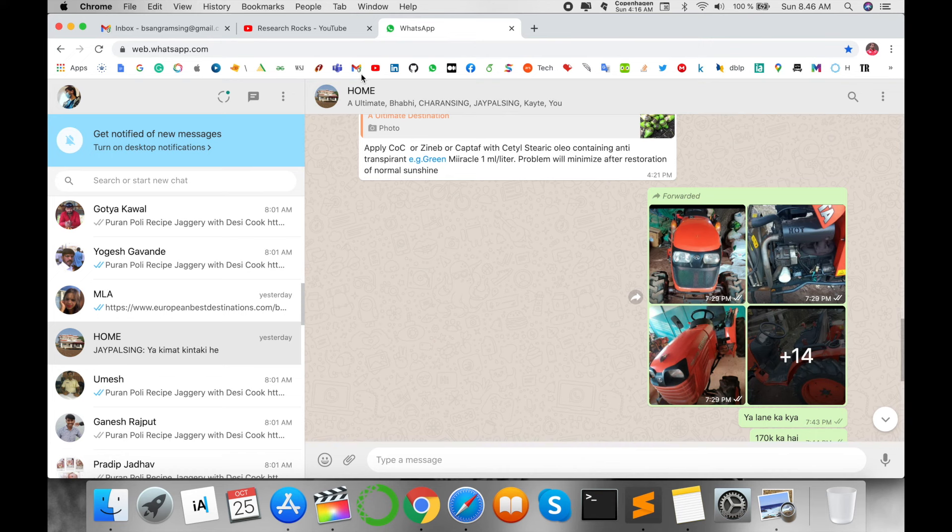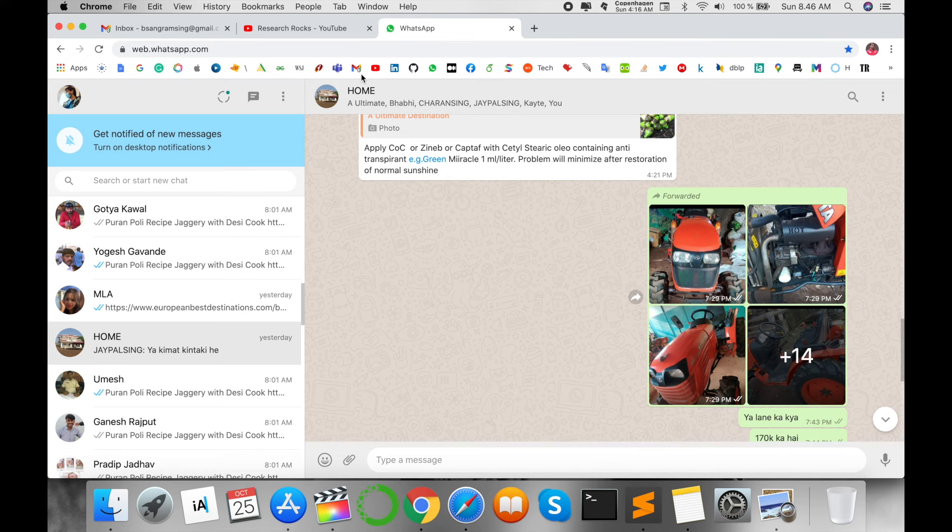Hope you liked this video. Before leaving, please subscribe to our YouTube channel Research Rocks and press the bell icon so you don't miss upcoming videos. Till then, Jai Hind, Vande Mataram.